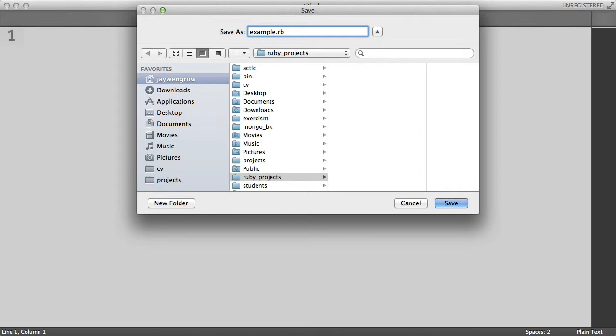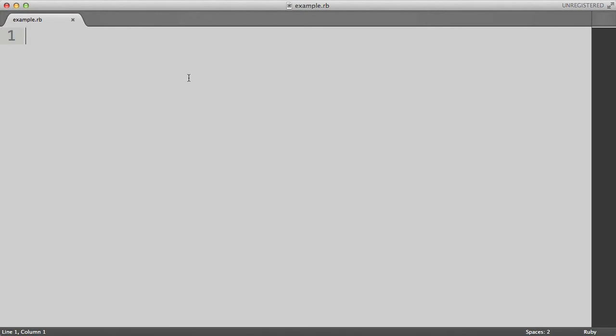.rb is some sort of abbreviation for Ruby. So now we can save it. And now we have our first Ruby file called example.rb.